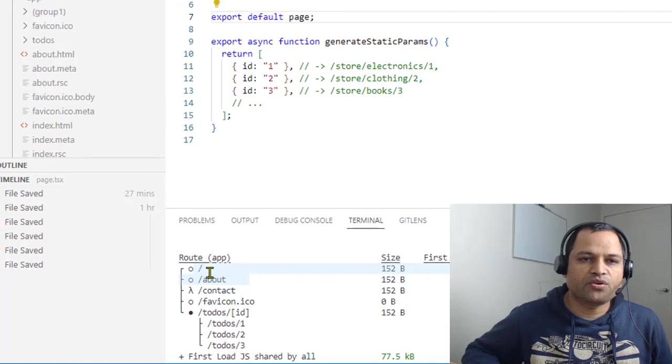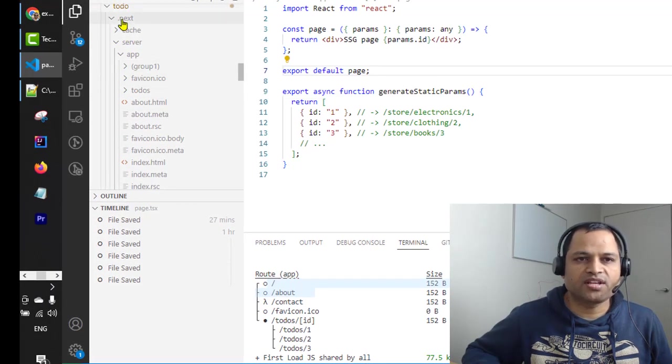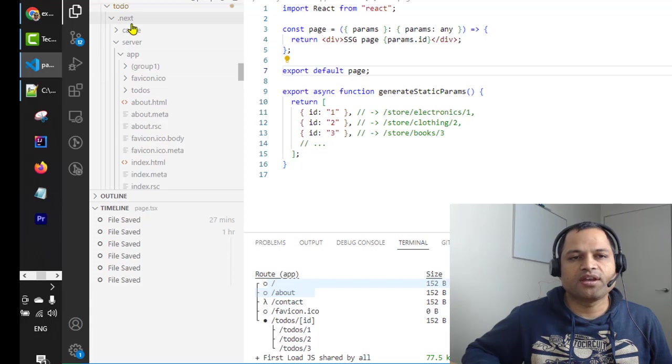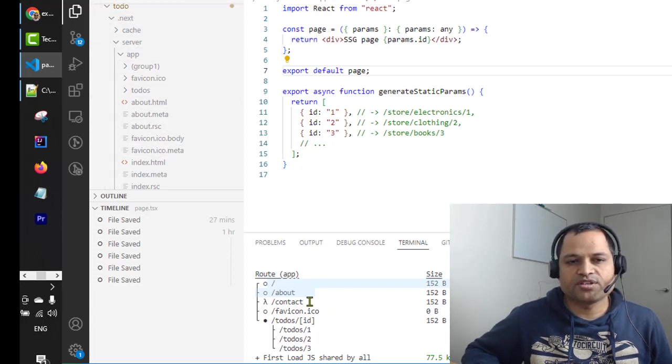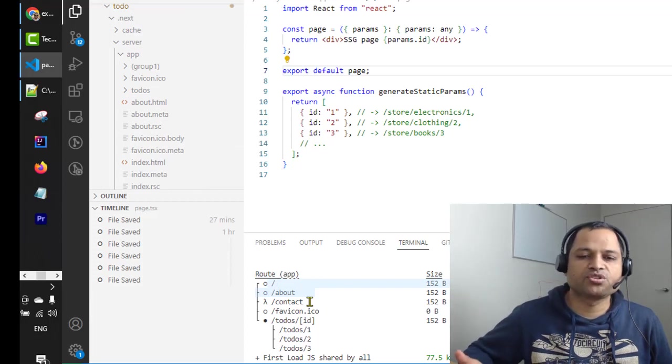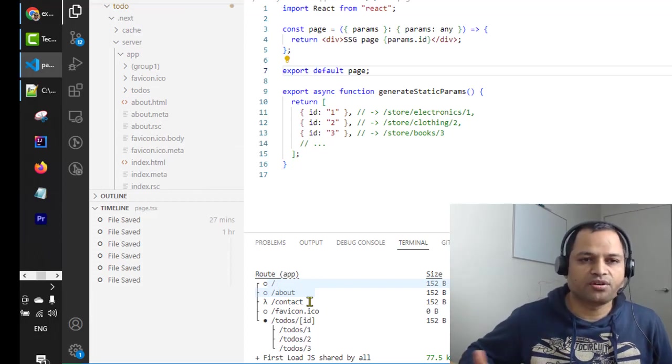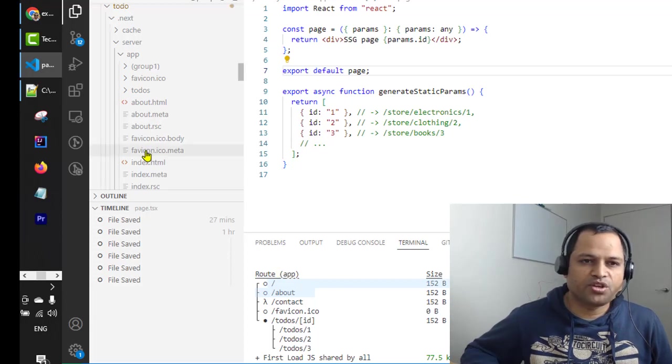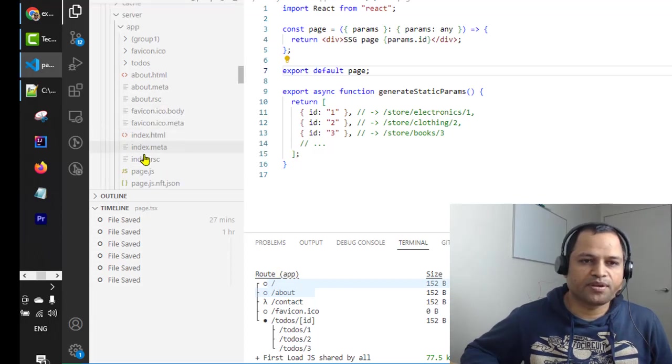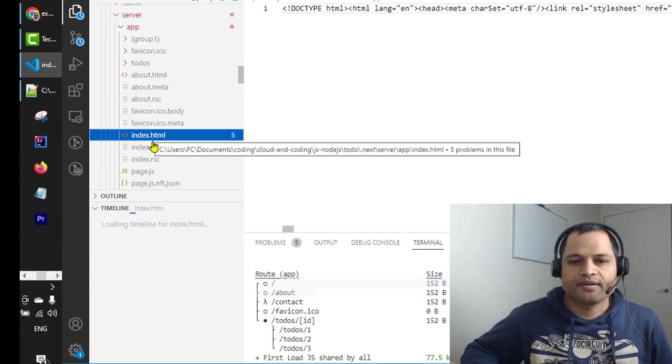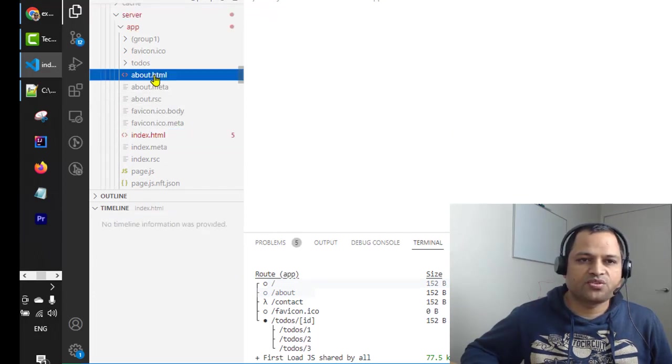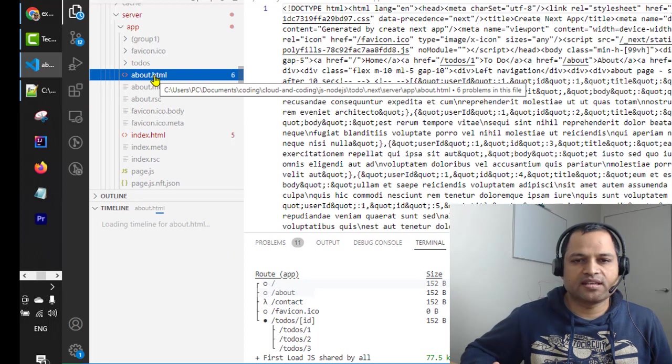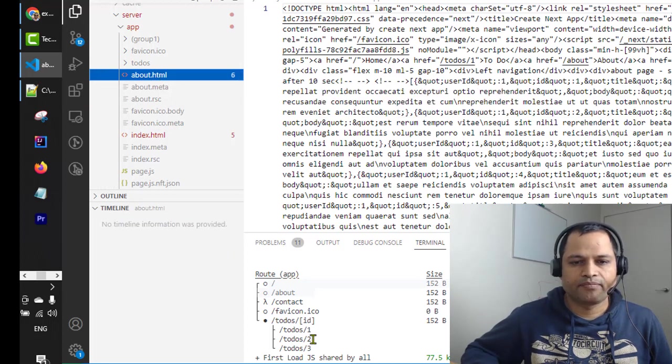The .next folder is created after executing the npm run build command. In here you will find those static pages. When I say a page is static, it means the HTML version of that page is ready to be served. If you go to the home page you'll find index.html there, and there's also about.html. Whenever someone accesses that page, this information will be sent to the client.